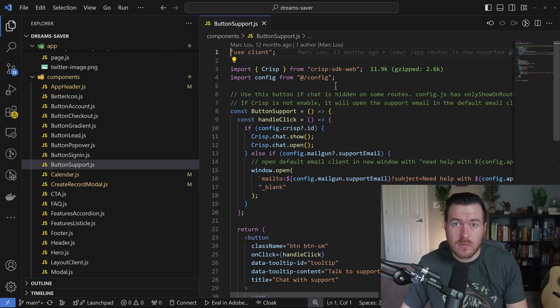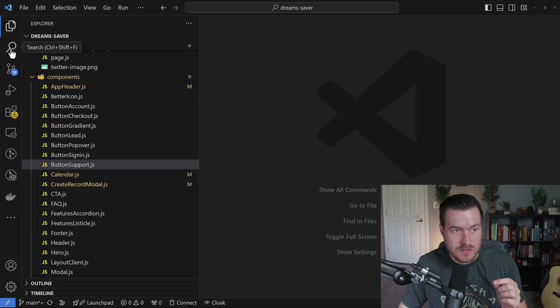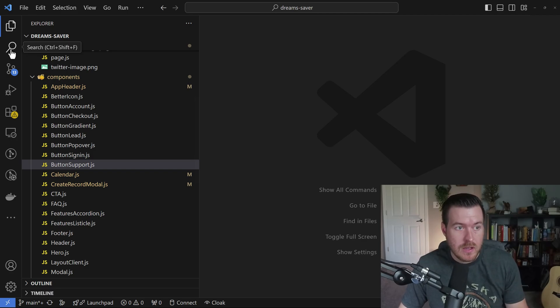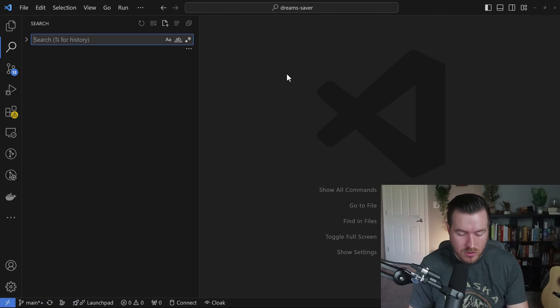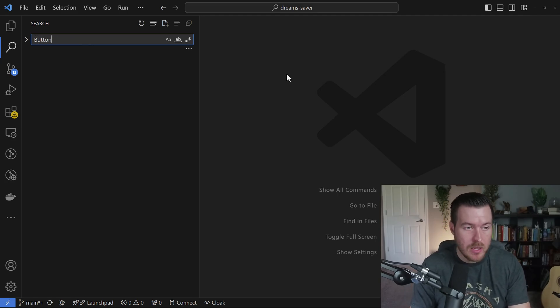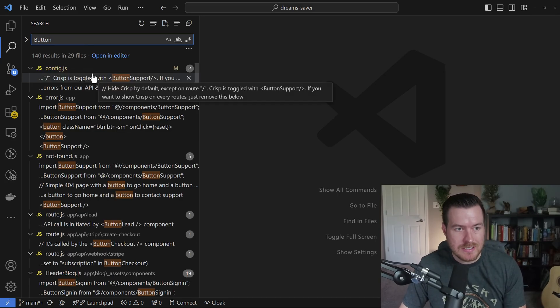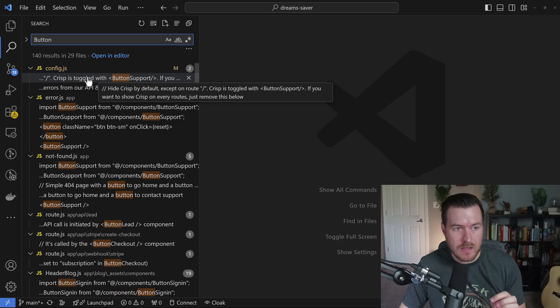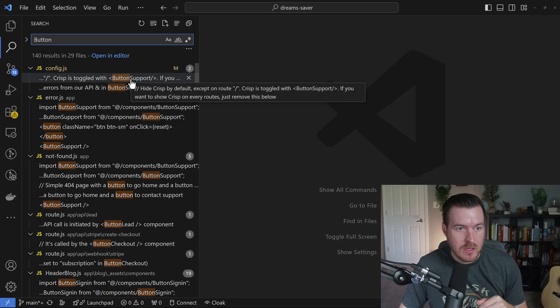Another way that you can search is you can go to this left-hand side and click on this search icon, or you can hit Control Shift F. This will search for text inside of files. So if I type button, you'll see that I'll get a list of files that have the word button inside of them.